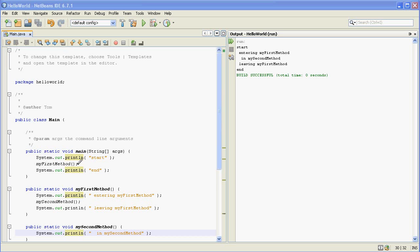So it corresponds just to what we've written in the code and what we've told it to do. You have a start and it jumps to my first method, says it's entering, jumps to my second method, says it's in the second method, then returns back to my first method and leaves that and then returns back to here and prints out end.